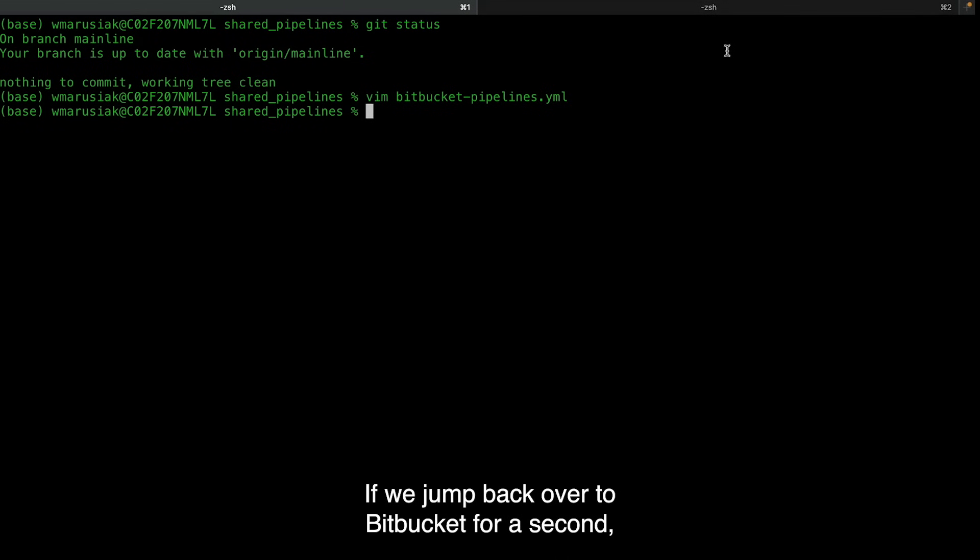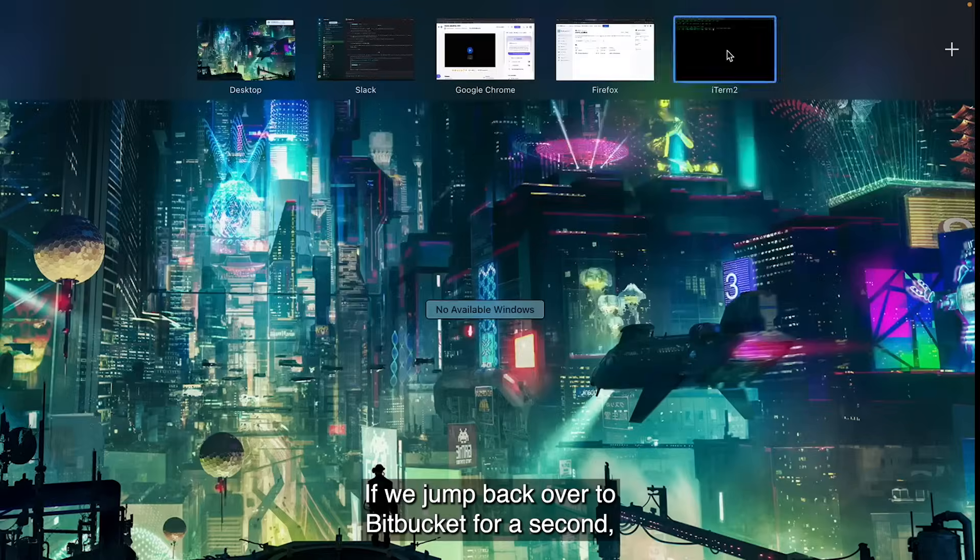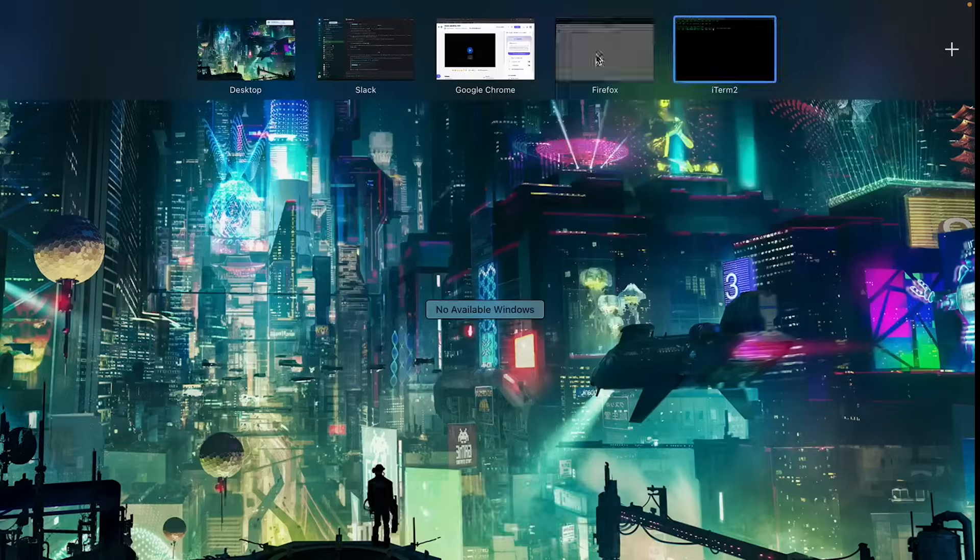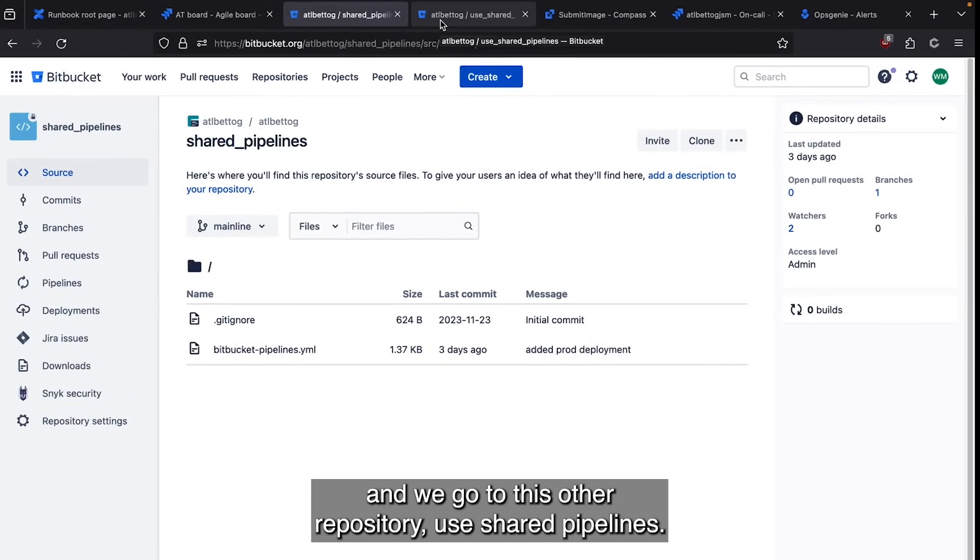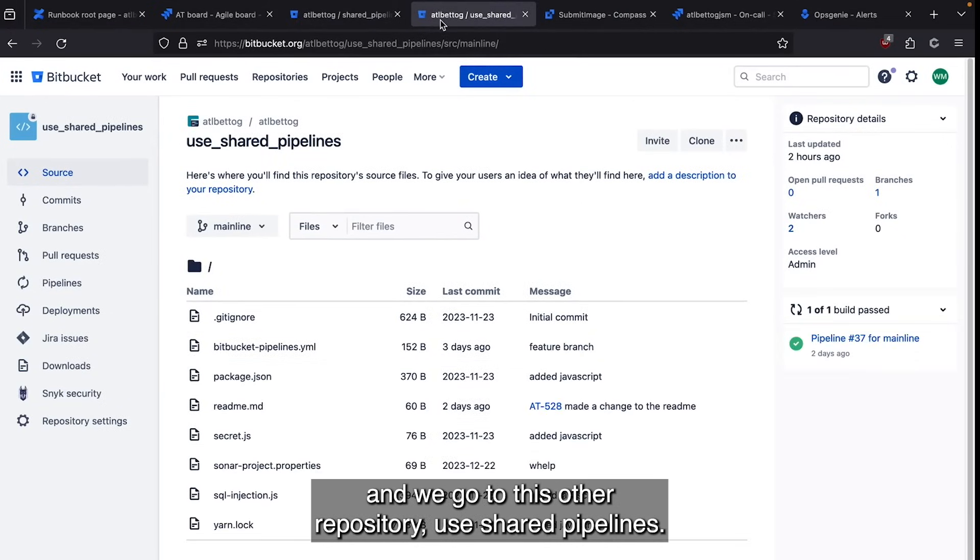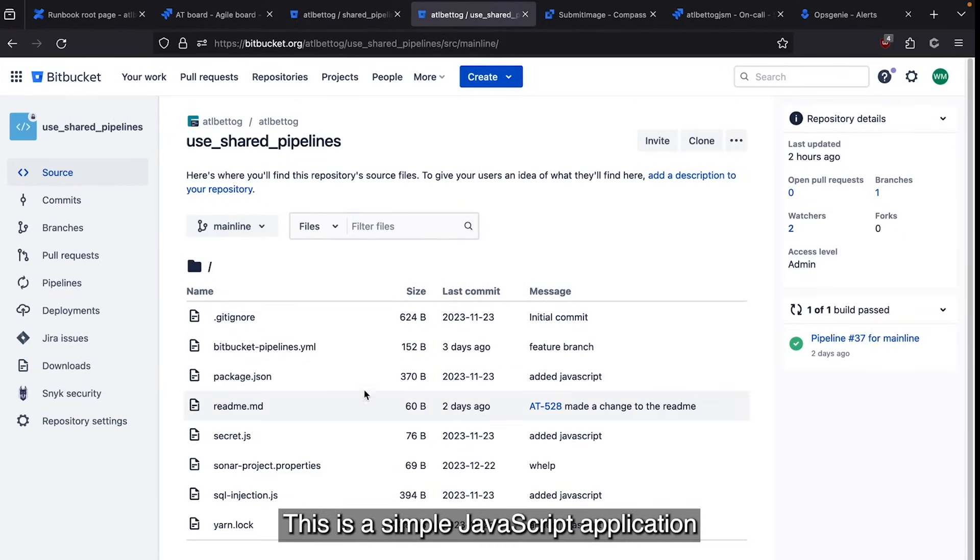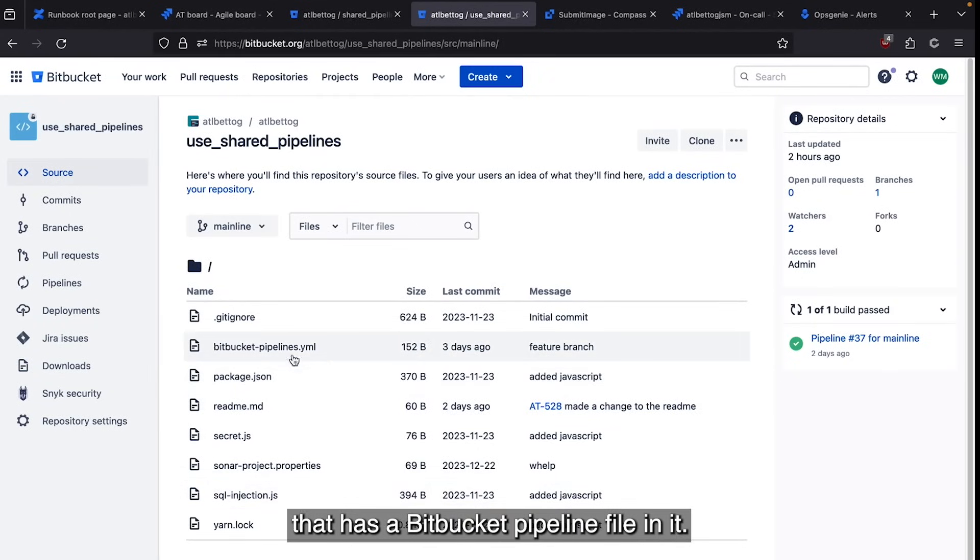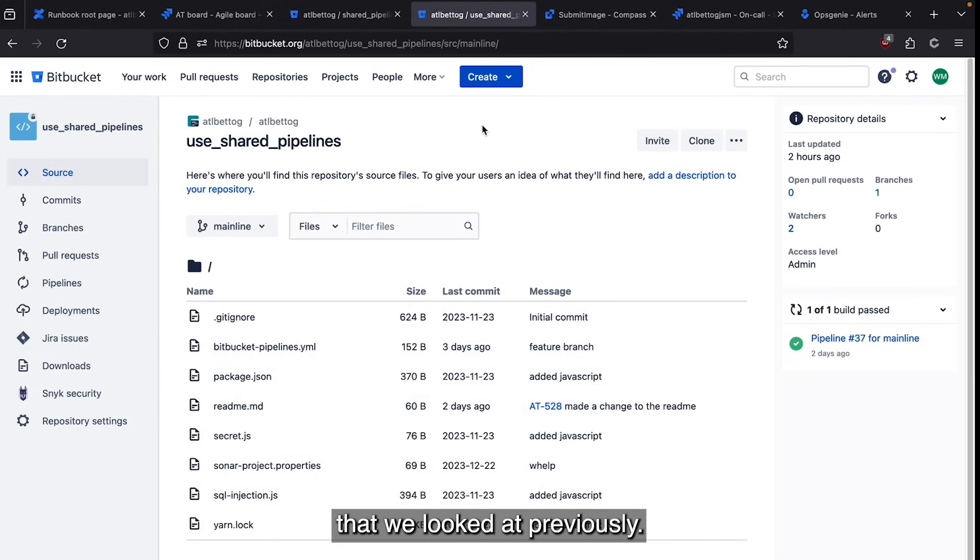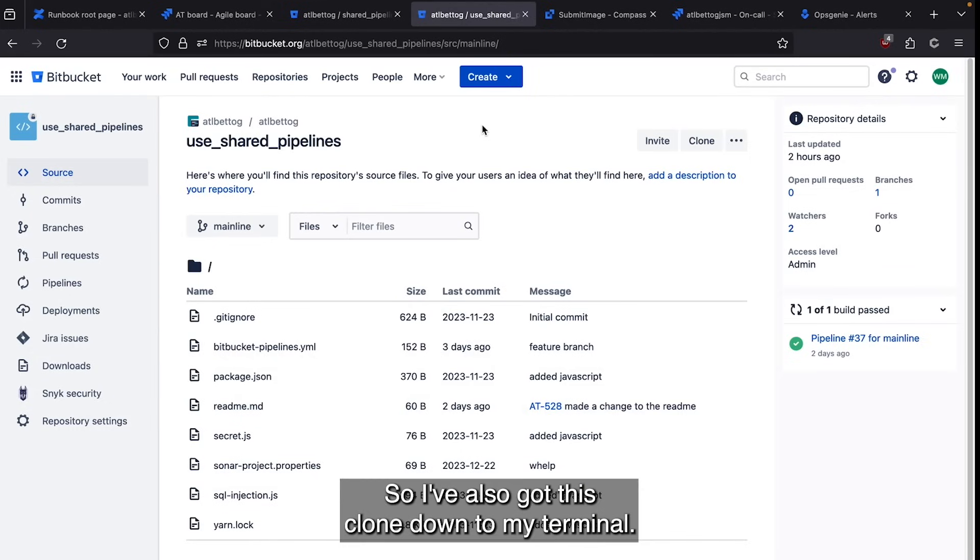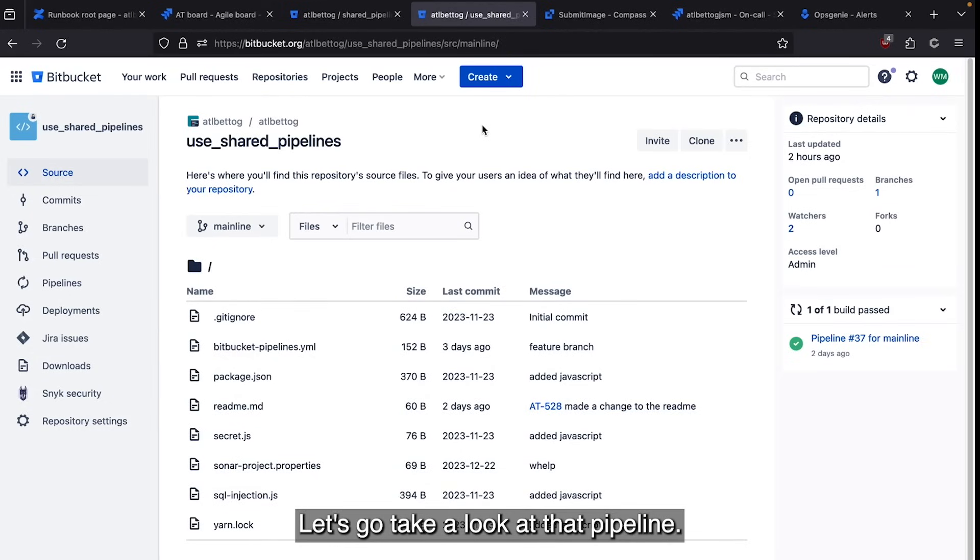We jump back over to Bitbucket for a second. And we go to this other repository, use_shared_pipelines. This is a simple JavaScript application that has a Bitbucket pipeline file in it. And this pipeline inherits from the shared pipeline that we looked at previously. So I've also got this cloned down to my terminal. Let's go take a look at that pipeline.